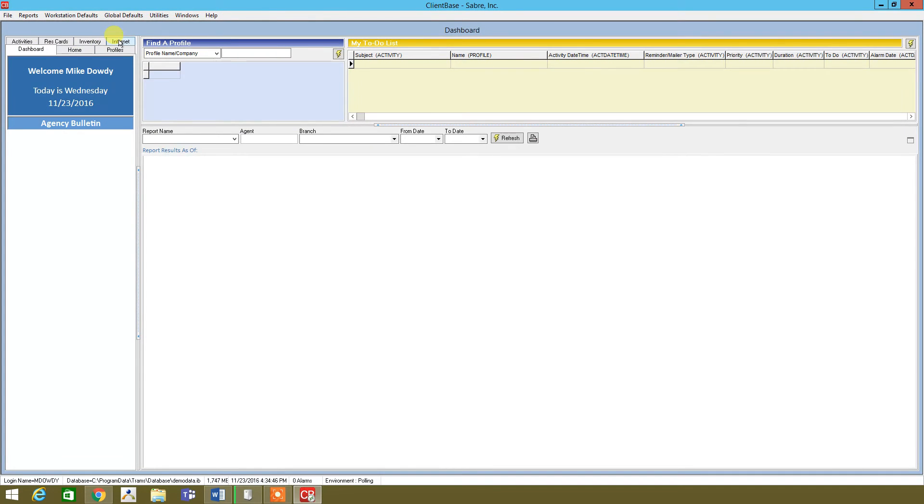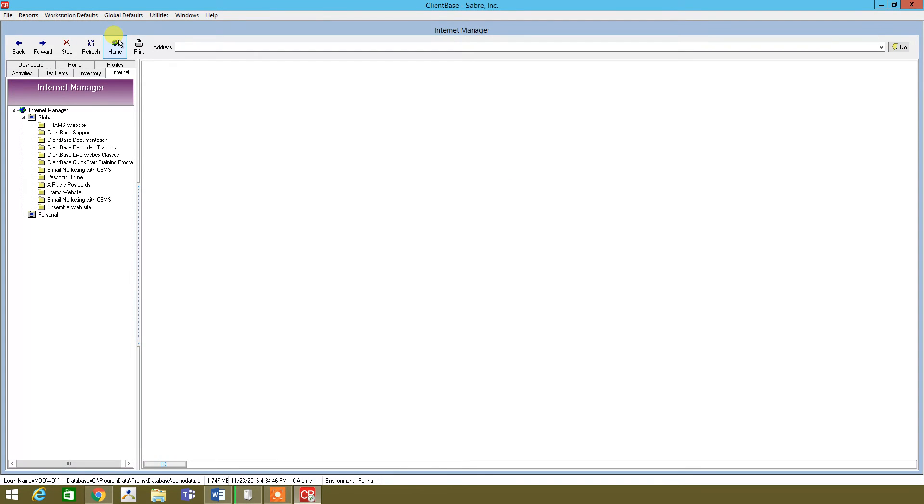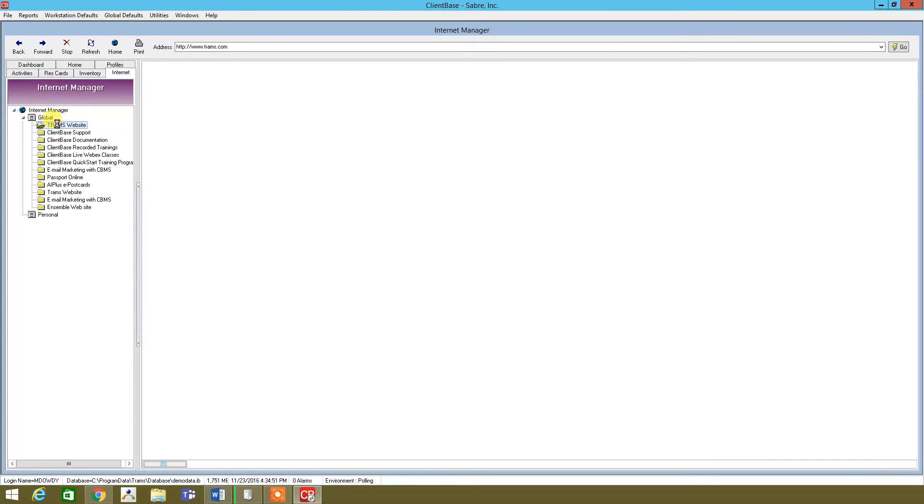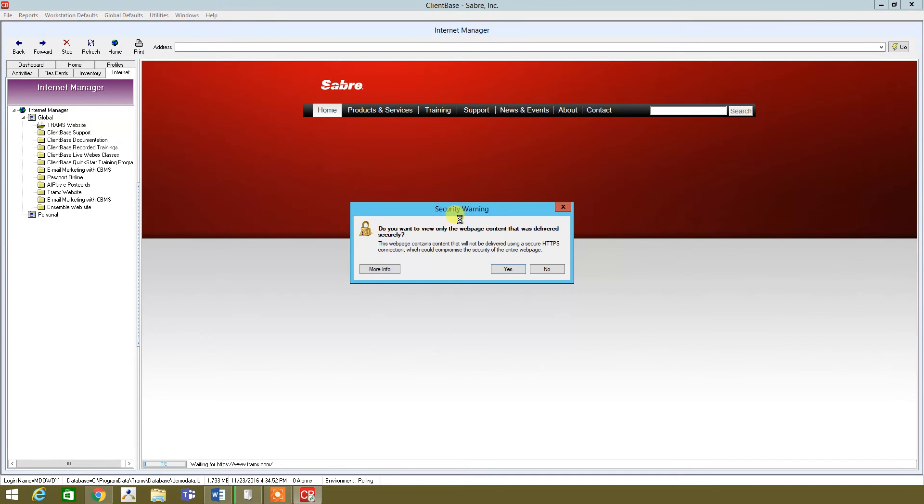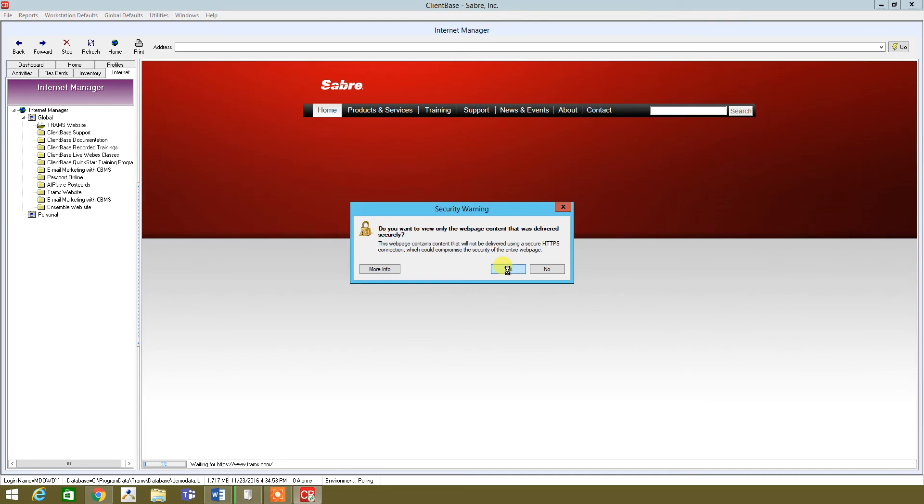So even the internet, if you want to, if you need to access TRAMS website, click on TRAMS website. Yes. And then there you go.